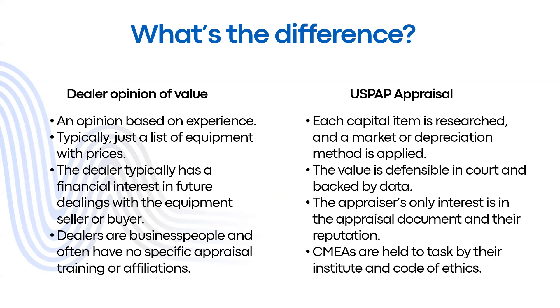On the other hand, in a USPAP appraisal, each capital item is researched and a market or depreciation method is applied for each item. The value is defensible in court and backed by data. We maintain records on every single piece of research that we do for each capital item.